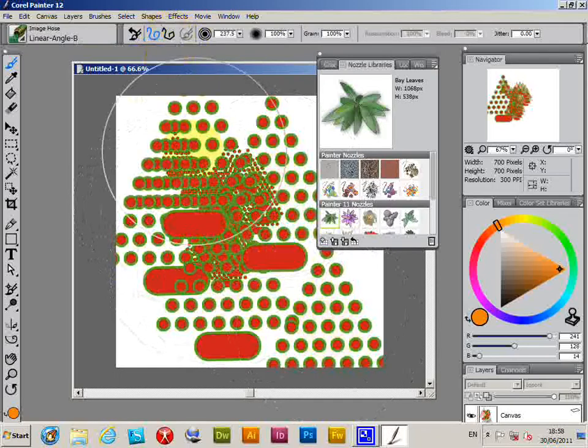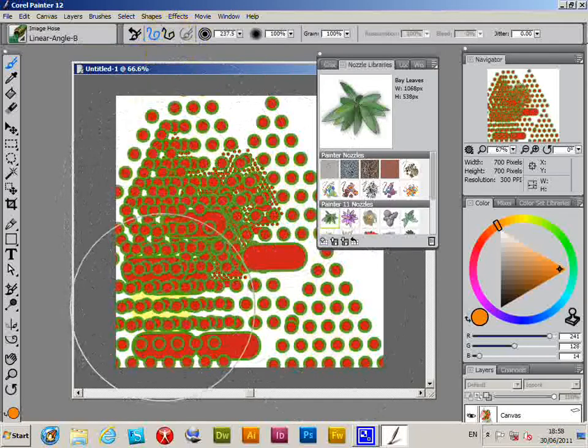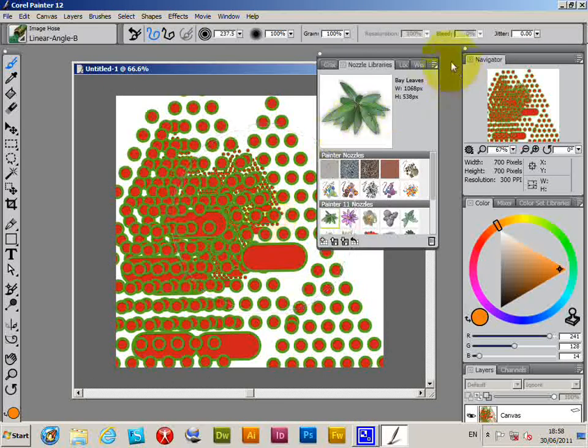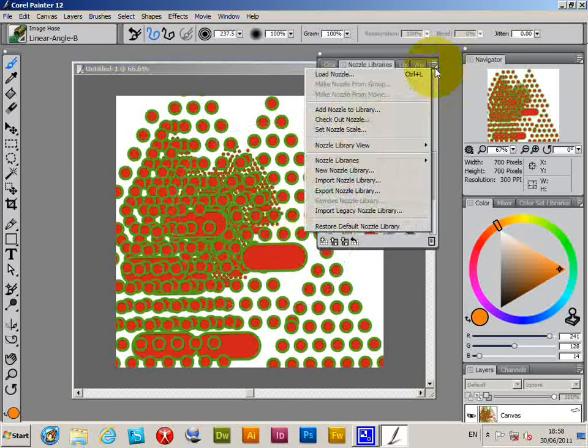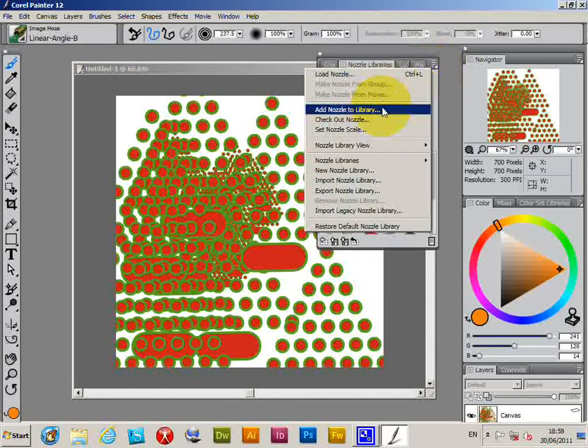And just quickly apply the nozzle like that. Now at this point if you wish you could actually save it to the nozzle library, and I'm just going to quickly add nozzle to library.